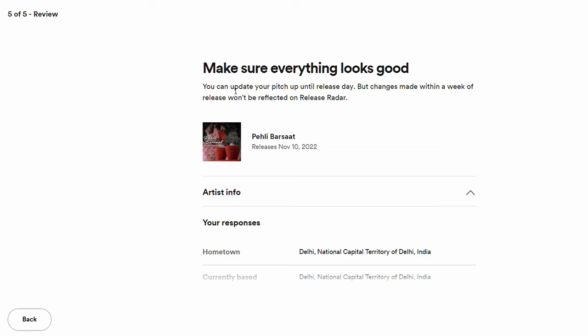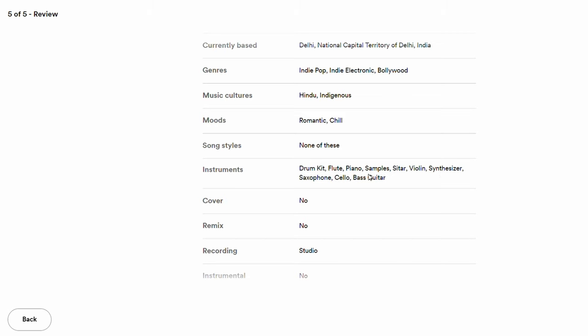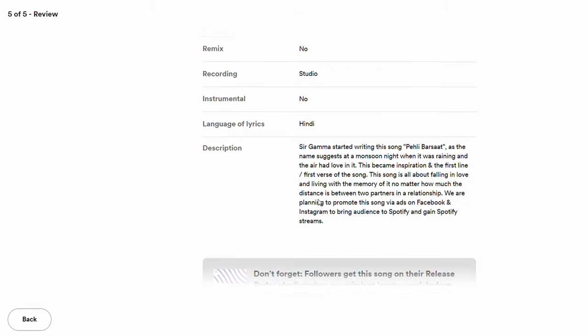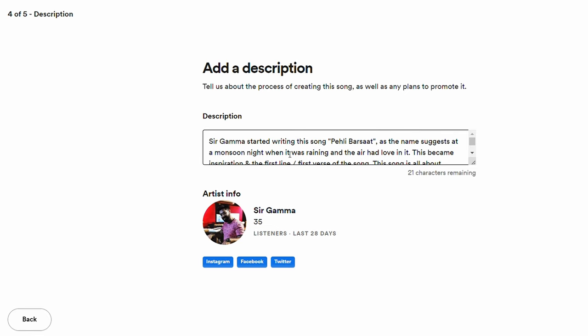You can update your pitch up until the release day, which is helpful if you want to make changes. After release you cannot make any changes, and you also cannot pitch an already-released song. Review all your details carefully — hometown, genres, cultures, moods, instruments, recording type, and language — and fix any spelling or grammatical errors in your description to keep it professional.